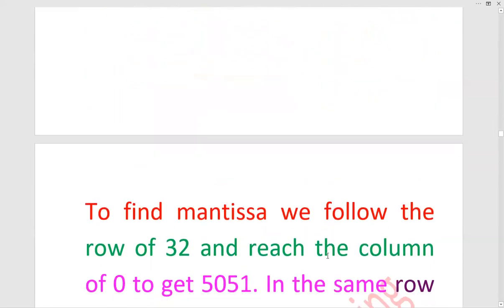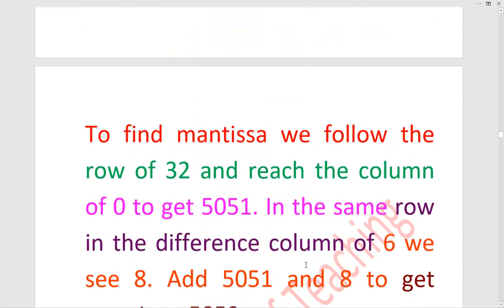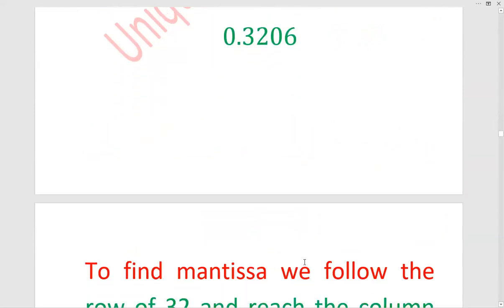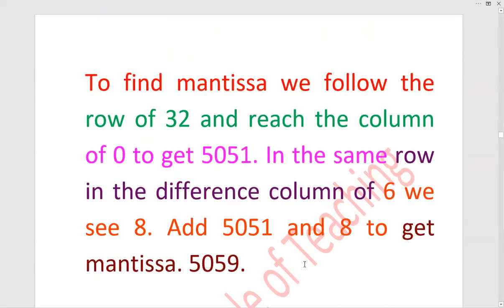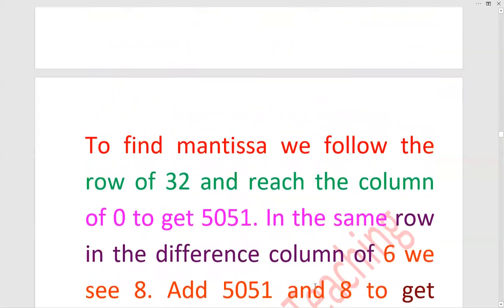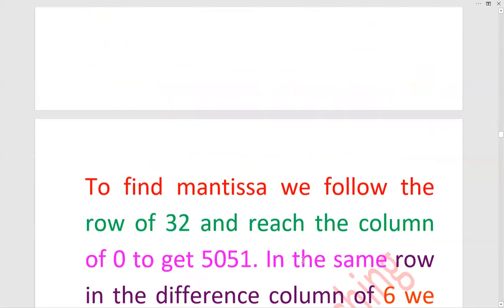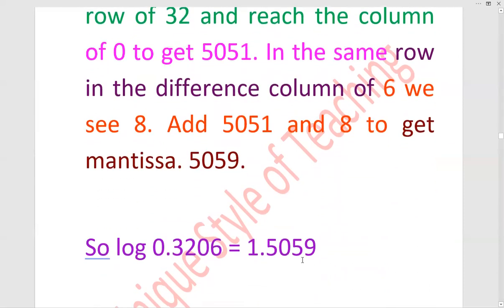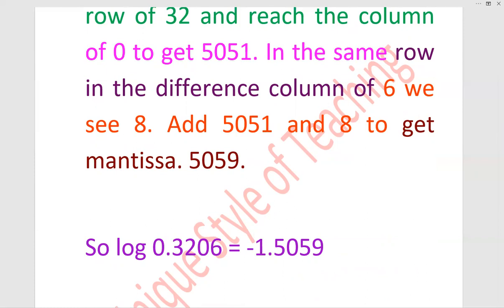Part 4: 0.3206. Row 32 میں جائیں گے، 0 کا answer آپ کے پاس ملے گا 5051. اور 6 کا difference دیکھیں گے that is 8, اور 5059 is the answer. یہ 0 پہ point ہے اس کا، تو اس میں minus 1 لگاتے ہیں۔ اس کو bar کہتے ہیں — 1 کو اوپر لکھا جاتا ہے۔ 1 bar کہیں یا minus 1 کہیں دونوں صورتوں میں ایک ہی ہے۔ آنسر ہے: 1̄.5059.